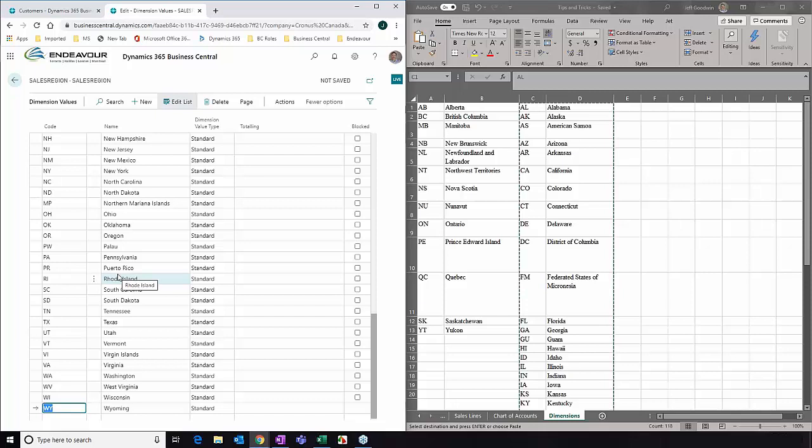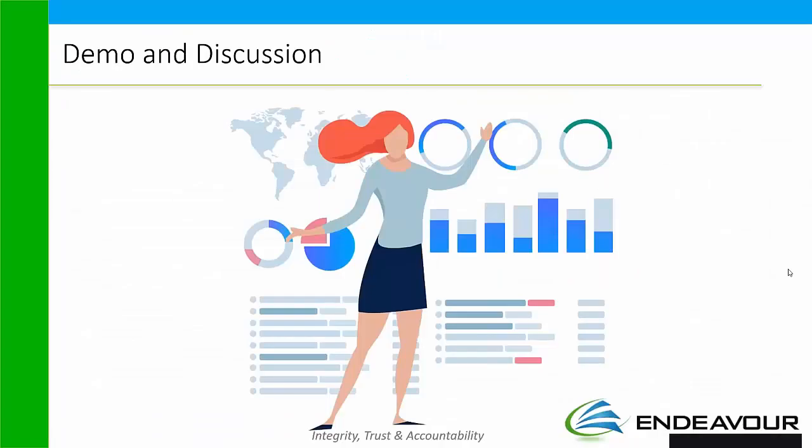That was seven different topics — hopefully giving you a few tips and tricks. Something like project codes, maybe you're using a dimension as a project and you keep track of those codes in Excel — you could set them all up in Excel with a code and a name, and as you need to add them to Business Central, it's just a quick copy and paste right into Business Central. I'll turn it over to Scott.